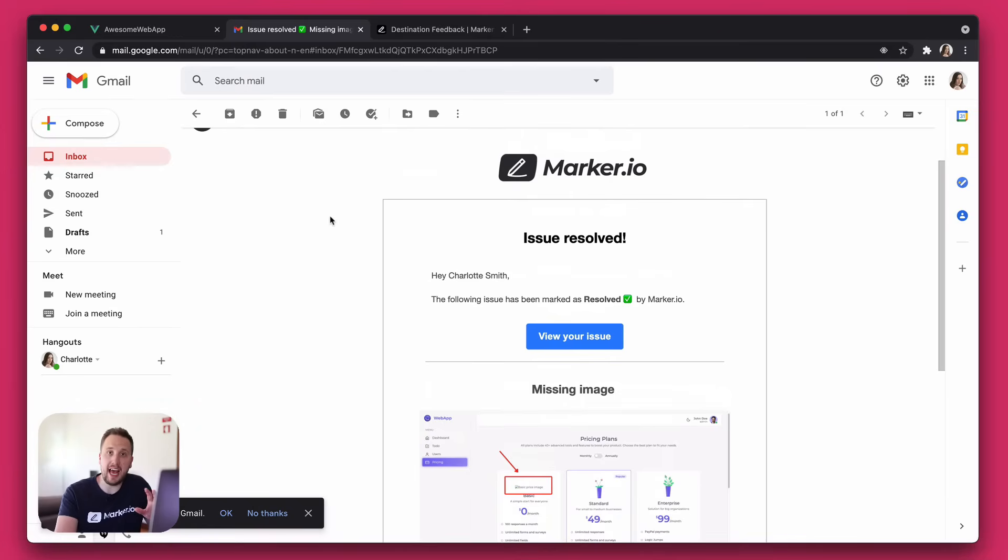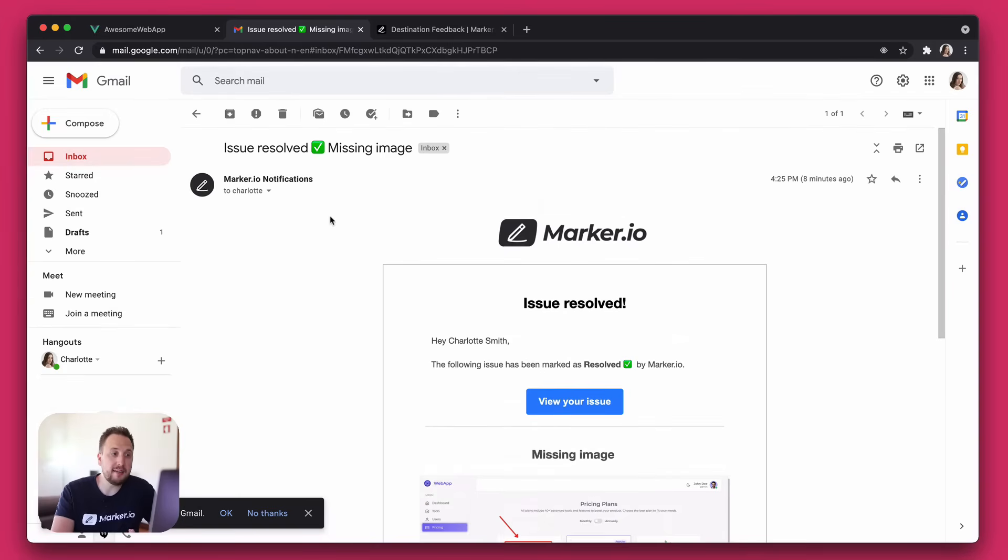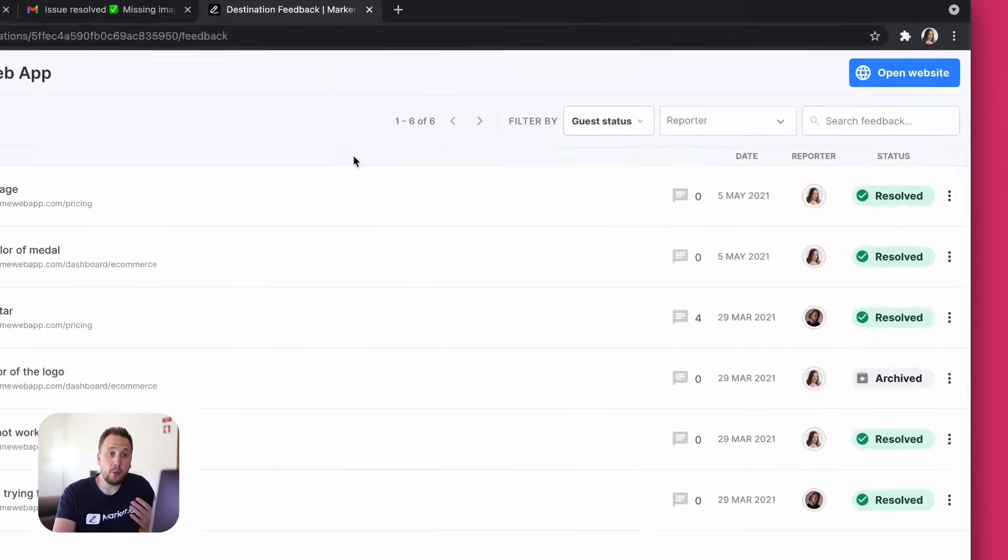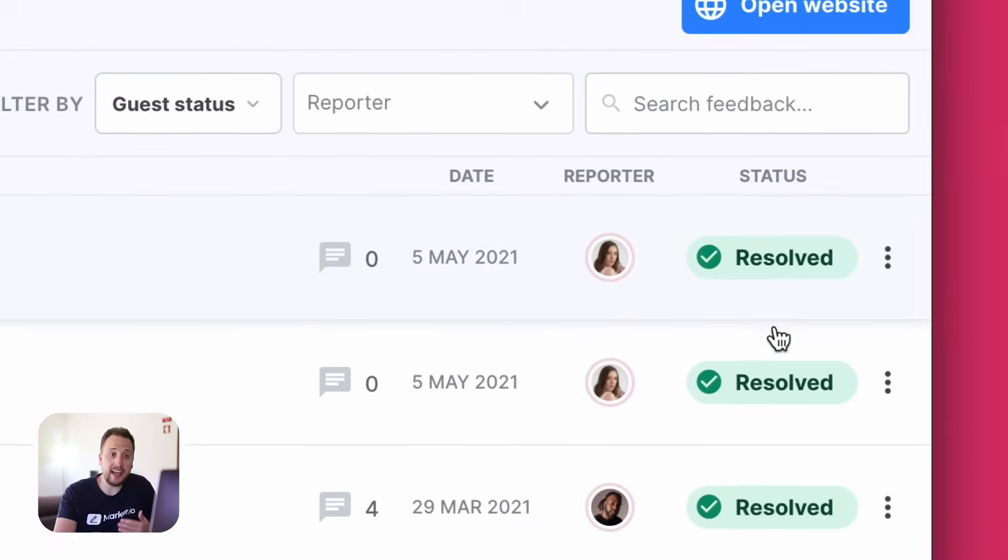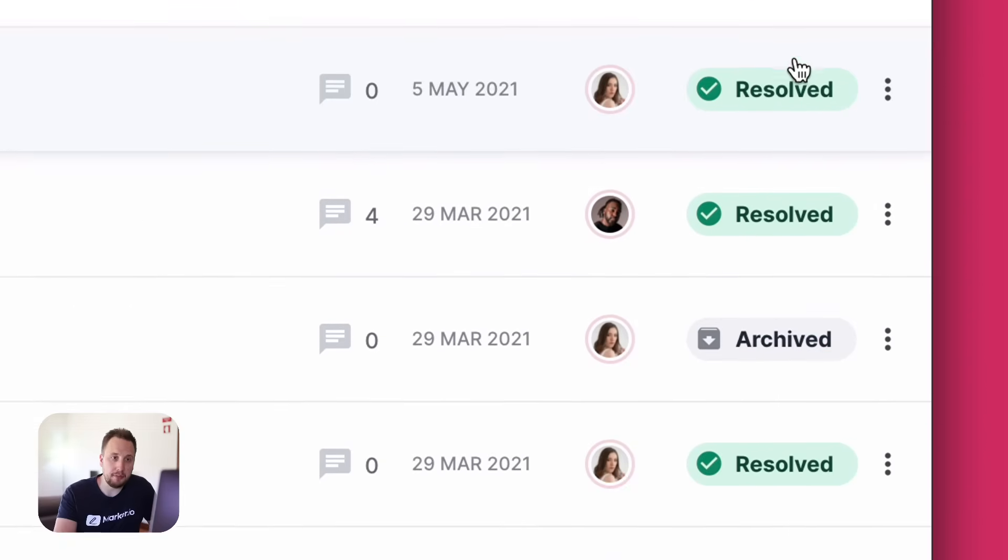Without having access to your internal project management tool, your clients can know that their feedback has been taken care of. For clients that tend to report a lot of feedback, you can also give them access to an overview of all the feedback they've previously reported, together with a status that's synced with your project management tool.